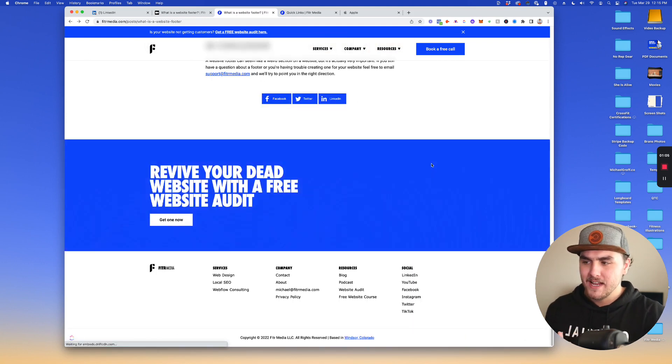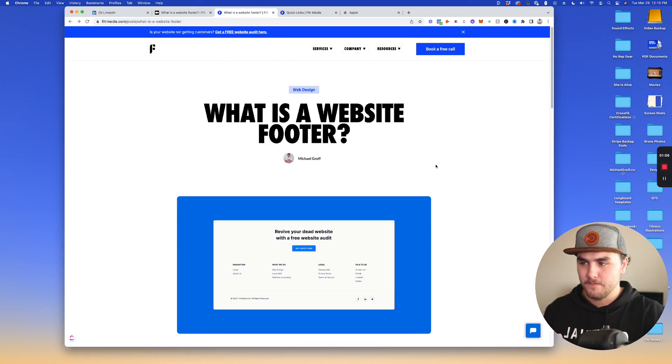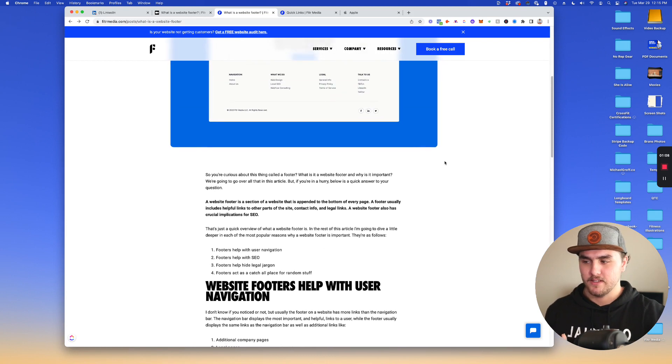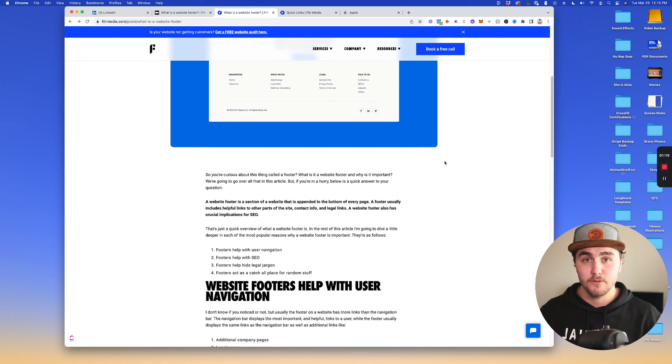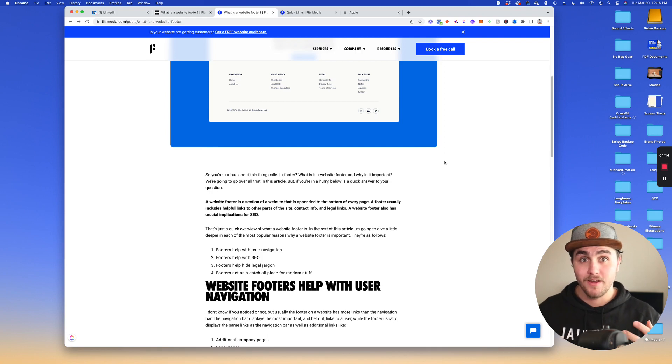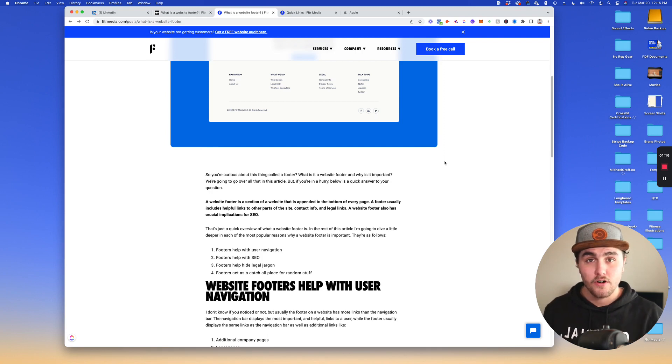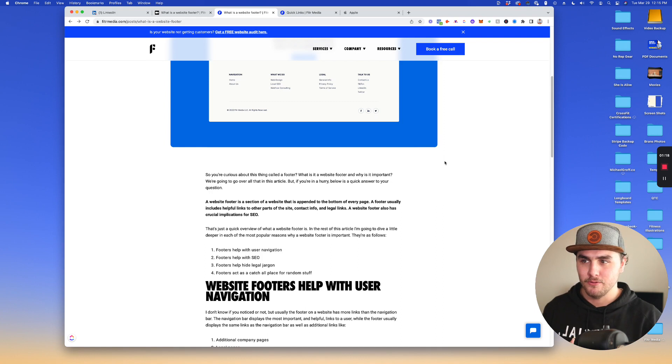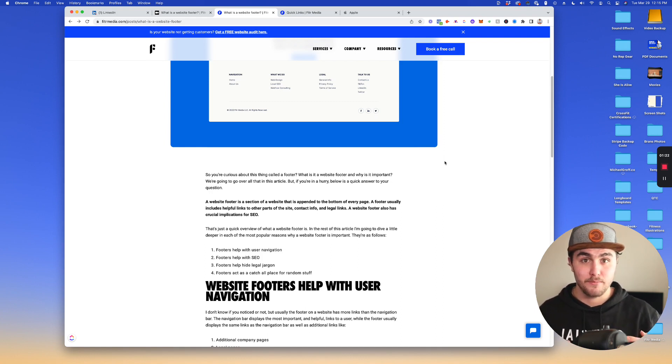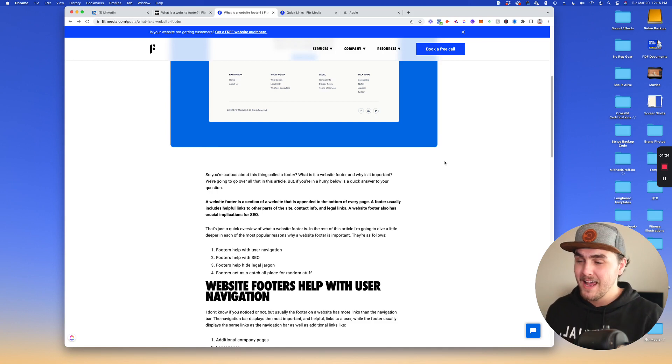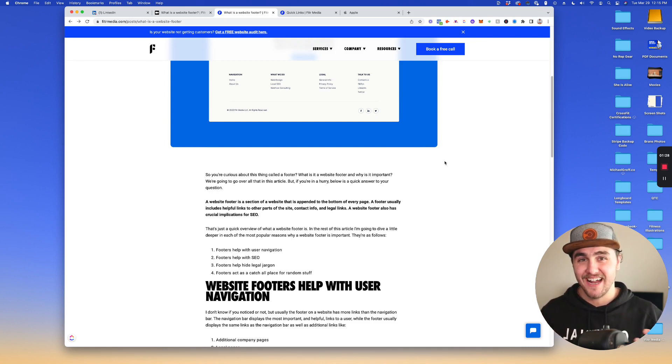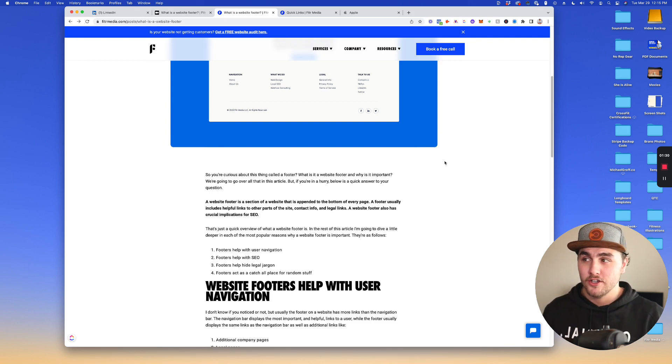So why is it important? It's important for a few reasons. First, a footer helps with user navigation. Second, it helps a ton with SEO. And third, it helps as a place to put a lot of legal jargon. We'll go into that a little bit more and use Apple's website as an example. And then footers also act as the catch-all place for a lot of stuff that wouldn't make sense to go elsewhere on the site.